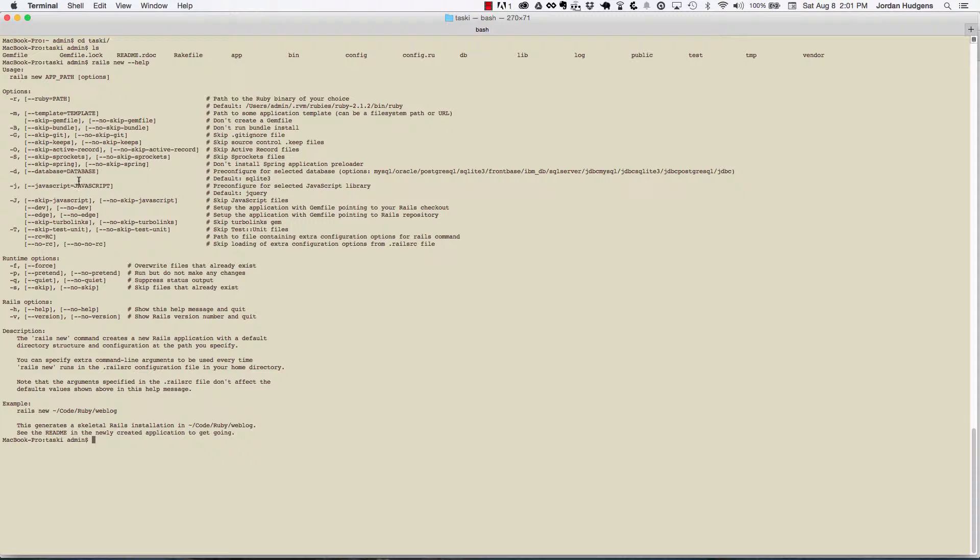For the database, a lot of times I'll start off using Postgres right from scratch, so I can plug that right in there. Another one I do a lot is I like to skip turbo links.